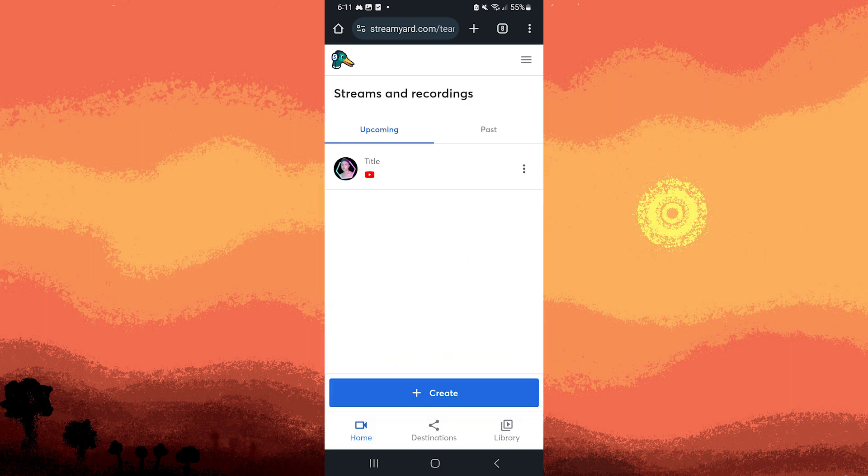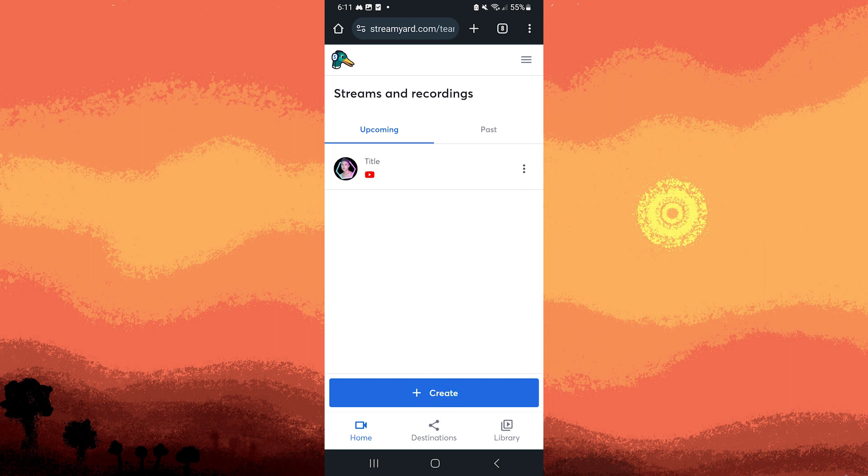After logging in, you should be directed to your StreamYard dashboard or studio. Now let's click on Create, or use your own creative stream. But for now, let's choose to tap on Create.